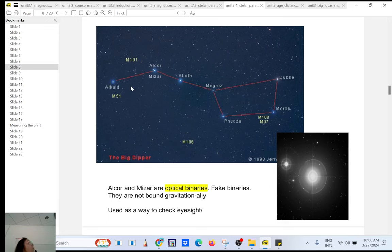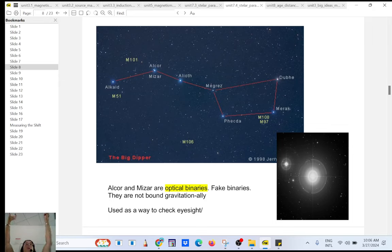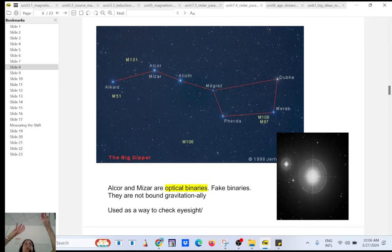Now we're going to talk about the different kinds of binary systems. The first kind is called optical binaries, also called fake binaries. From your perspective, those stars appear close to each other as if they form a binary system, but they are not — they are not gravitationally bound.